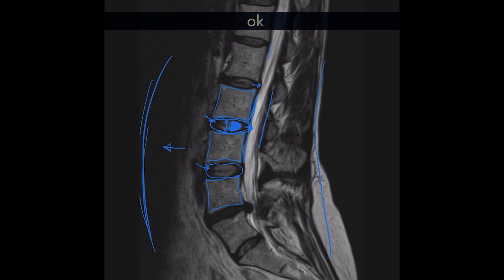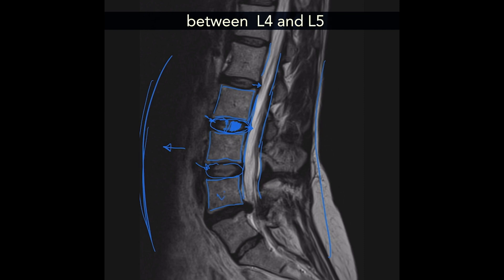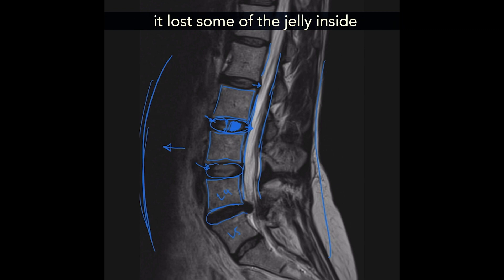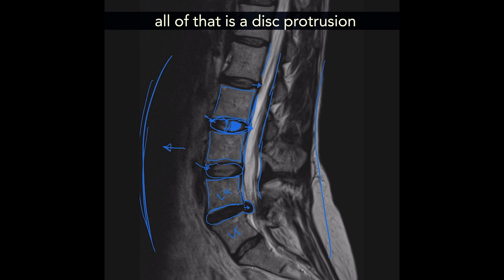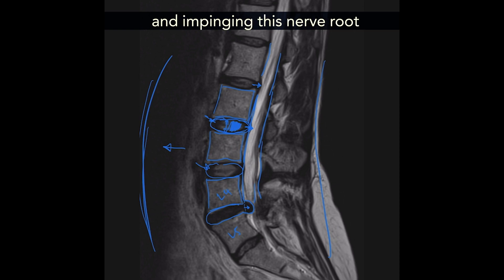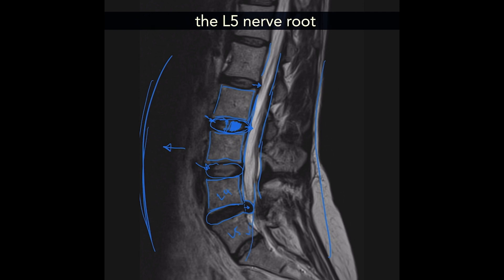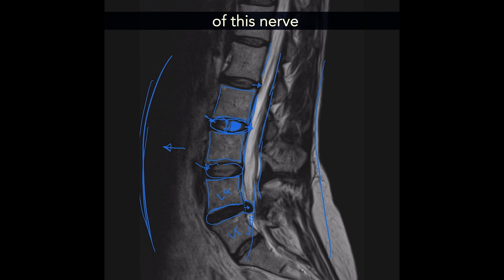The problem is here. You can see this disc between L4 and L5 is much darker, which means there is degeneration in the disc — it lost some of that jelly inside. It is bulging out; there is a disc protrusion here, and that is narrowing the space and impinging the L5 nerve root that goes all the way down the leg, causing pain along the dermatomal distribution of this nerve.